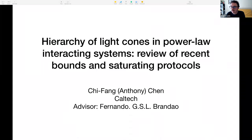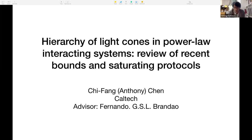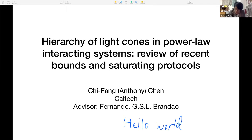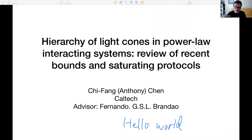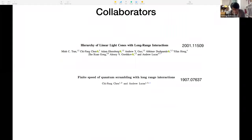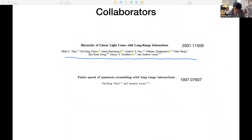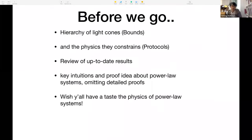Welcome Anthony Chen, speaking today about light cones and power-law interacting systems. Recently, power-law interacting systems have attracted a lot of attention, and there's been a lot of development. This talk will be an up-to-date review. I'm personally involved in one of the recent developments, and also in the first proof of a light cone in a long-range interacting system in 1D.